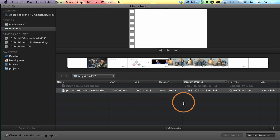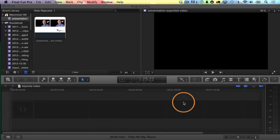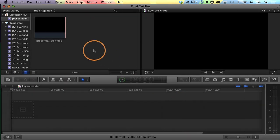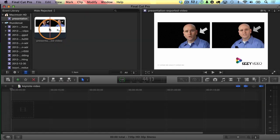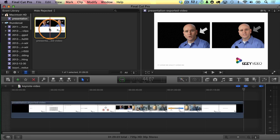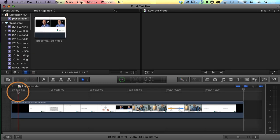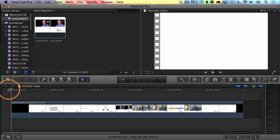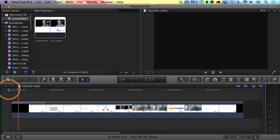I'll click Import. Now I have my video clip here in my event browser. I'm going to select it and hit E on the keyboard to bring it down to my storyline. Now let's just play through it — I'm going to move the playhead to the very beginning and hit the spacebar and let's just watch the first few slides here.